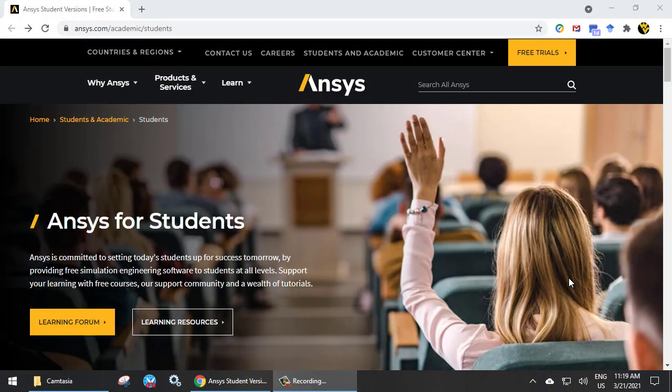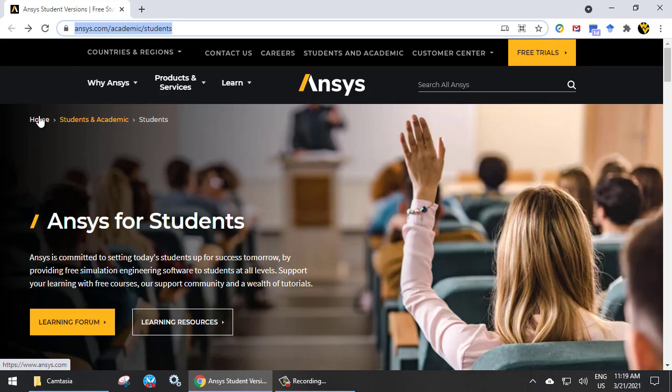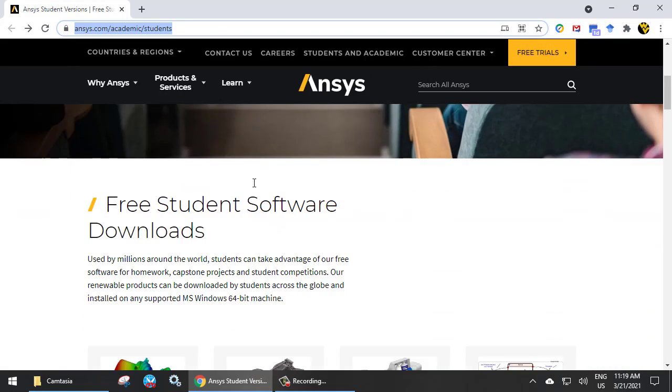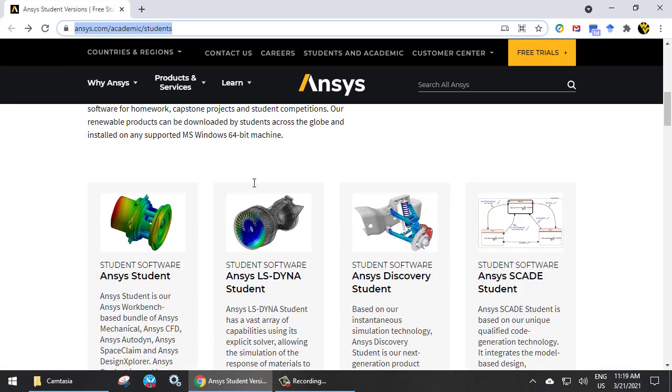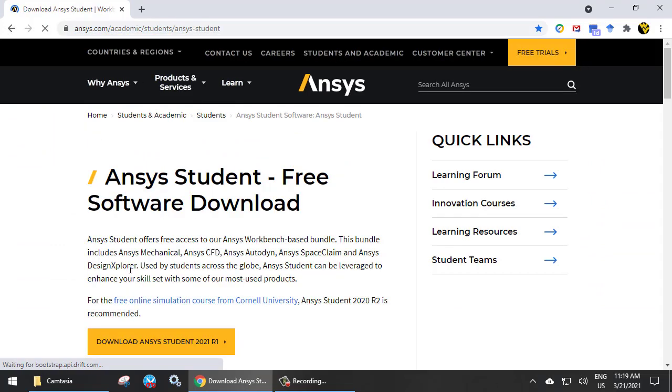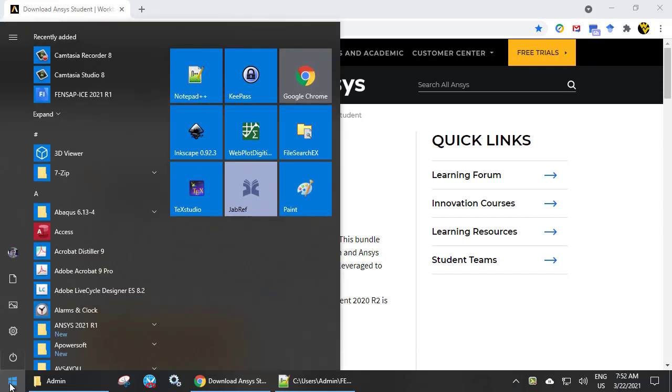So, I downloaded and installed the student edition of the whole ANSYS suite to show you how to use APDL. So, where is it? From Windows start, find ANSYS here.